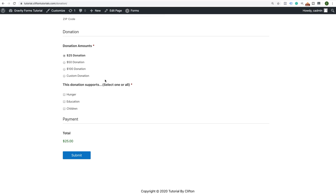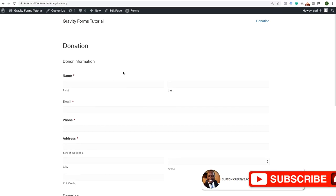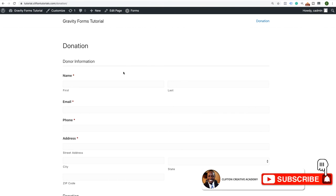When you view your page, your form should be nicely embedded and ready to collect donations. As you can imagine, there are lots of use cases for conditional logic in your forms. That concludes this tutorial. If you enjoyed it, please subscribe to the channel and hit the notification bell. If you have any questions about Gravity Forms or creating forms in general, leave them in the comments below — I will respond. Thank you for watching and I'll see you in the next video.